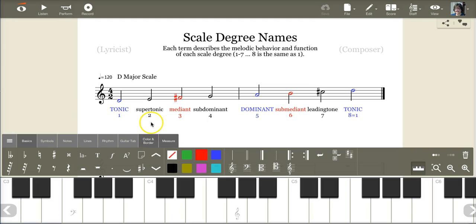Look here. The second one is the supertonic, because it's super — meaning above the tonic.